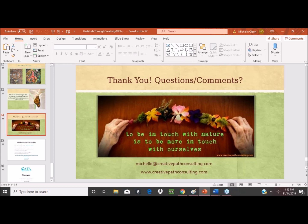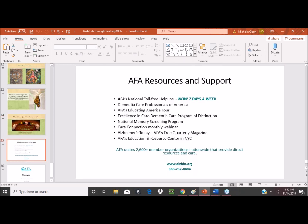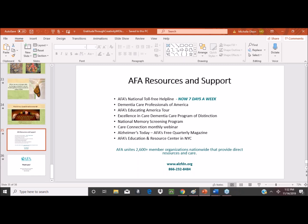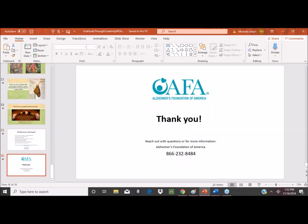It looks like that's it for the questions. I just want to thank you, Michelle, for this really great presentation today. And I want to thank all of you for participating on this call. We'd like to welcome you back next month on December 12th, where we'll be talking about frontotemporal dementia. Thank you again for joining us, and have a good rest of your day. Thank you, Christy. Thanks, everybody.